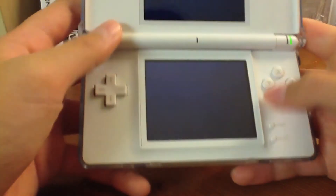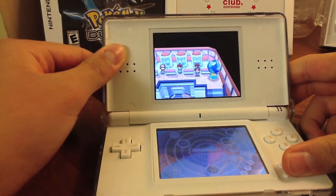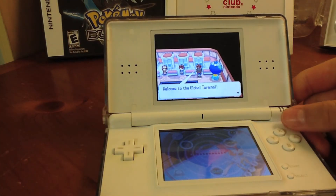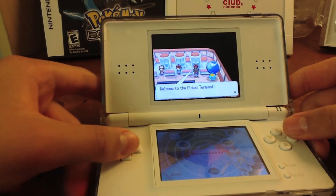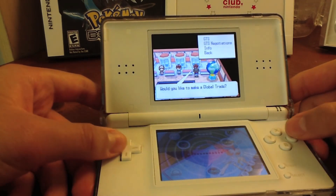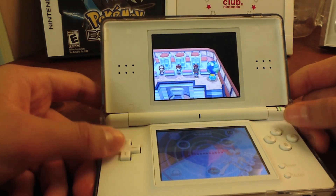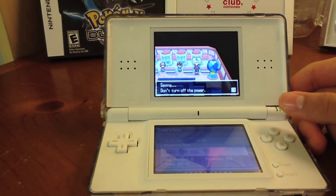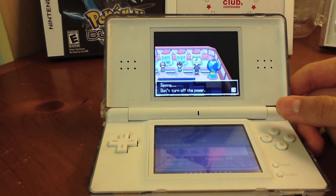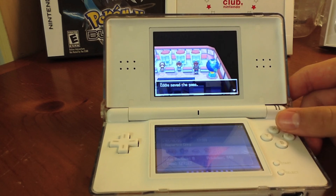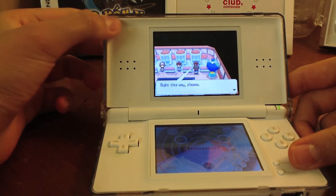After you get all this done, go back into the terminal, connect, and connect to the GTS. Right when you connect and go into the room, the Pokeball should automatically come to you — and it should be my Black Kyurem.